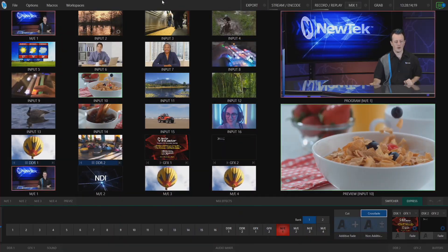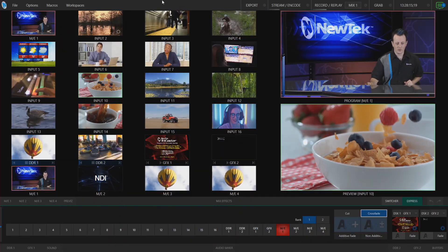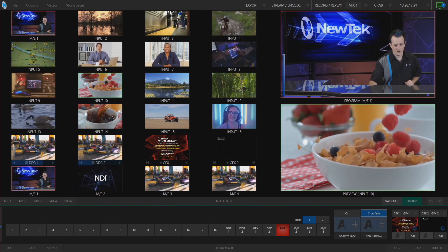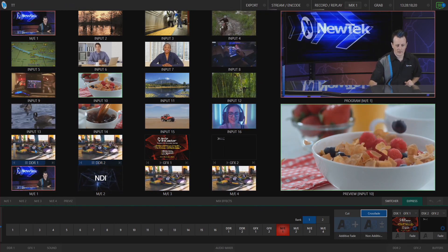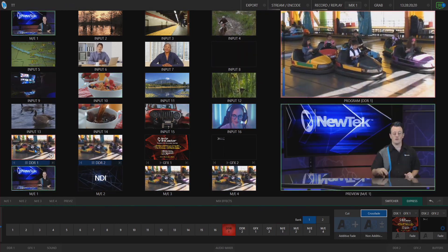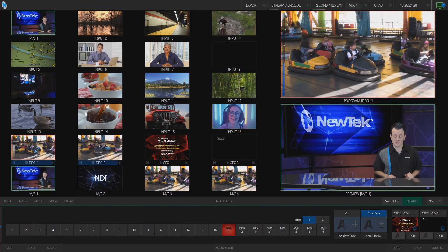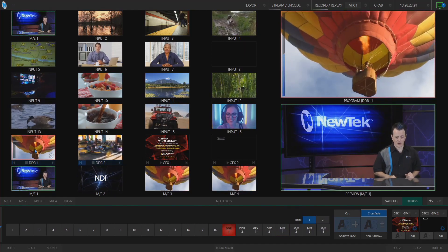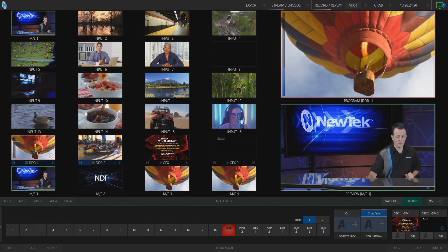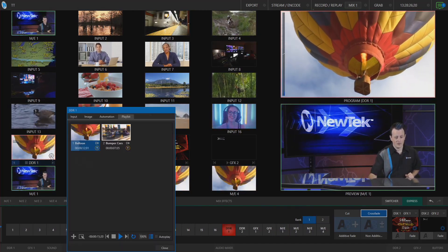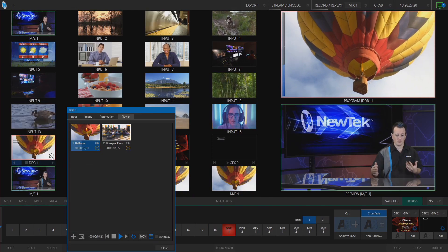Back in our interface, you can just touch on DDR1 to take that source live. To access the playlist directly from here, just use two fingers and touch on that to bring up your playlist.